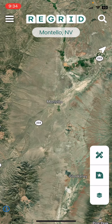I wanted to show this free app called ReGrid. This app is great for finding the location of properties while you're on the property. It's not really a mapping app like Google Maps when you're driving, but when you are on the property, it's great.